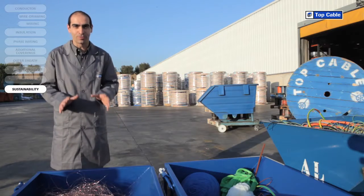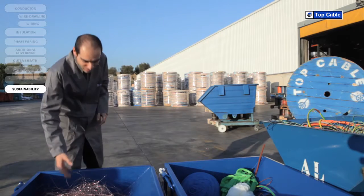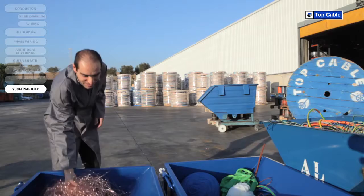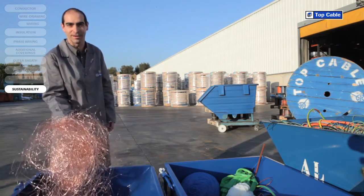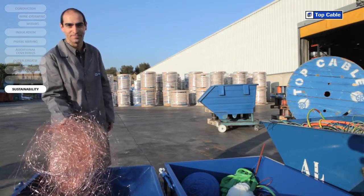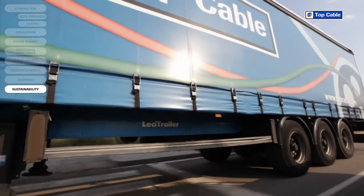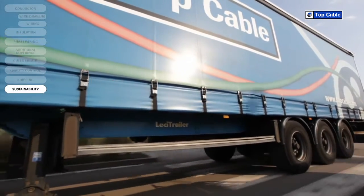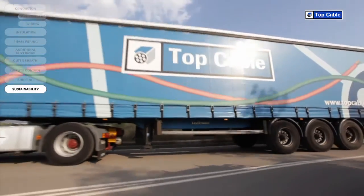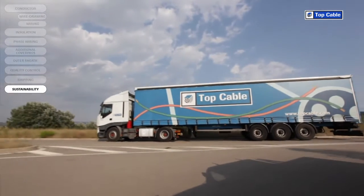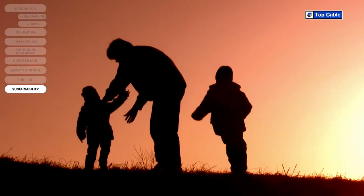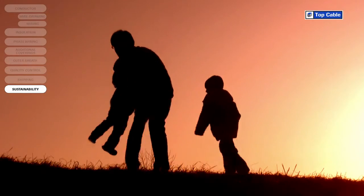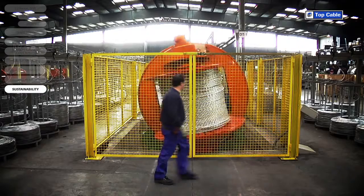We have created recycling systems at all TOP Cable's manufacturing centers for the waste produced during the manufacture of electrical cables. All waste, both from scrap cable and waste produced during the manufacturing process, is delivered to specialized companies to be correctly disposed of. This is how we guarantee that the environmental impact of our industrial activity is kept to a minimum.